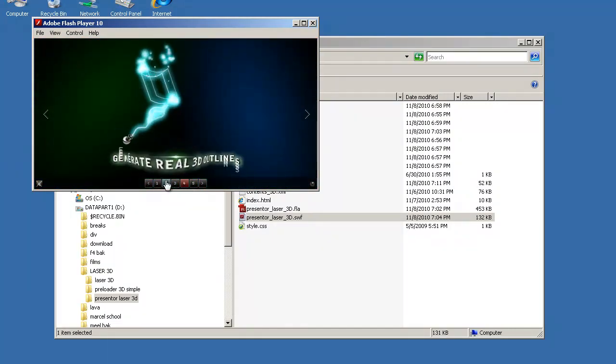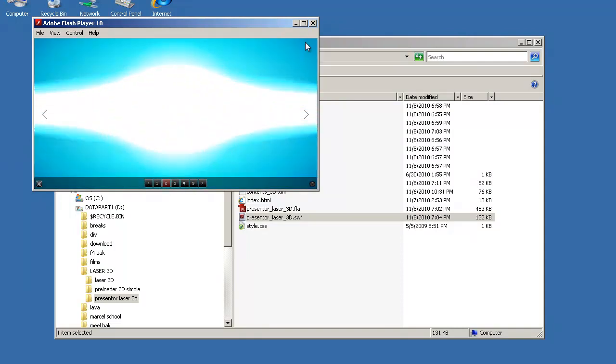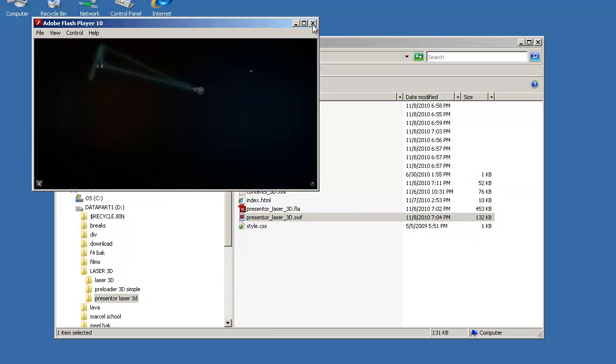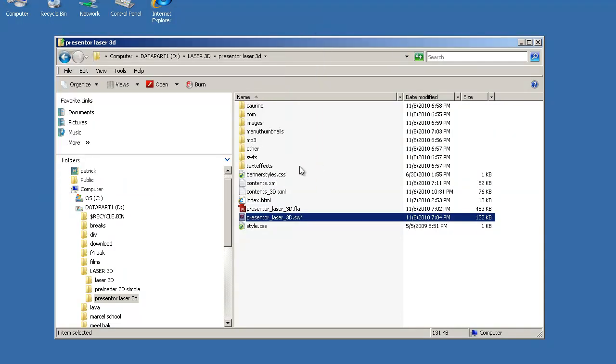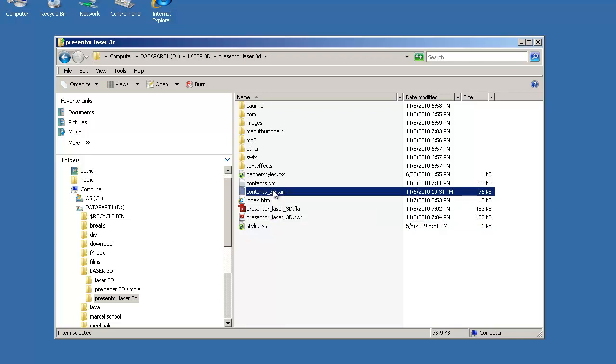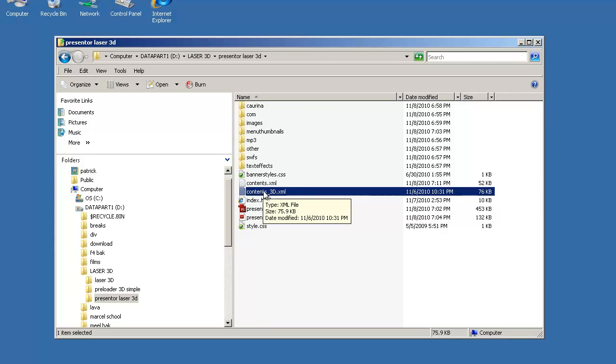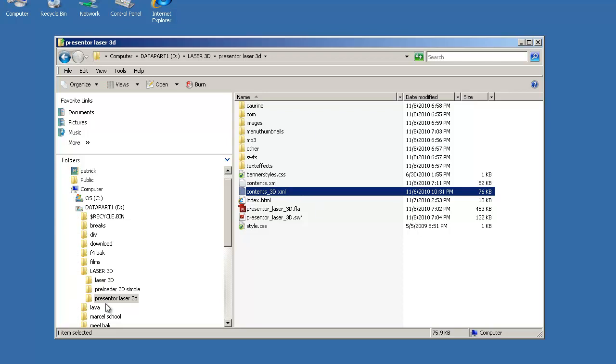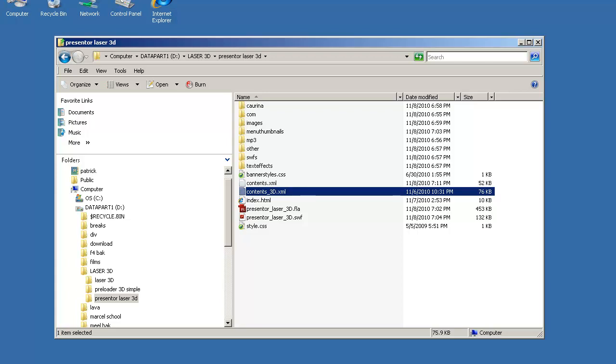Let me show you how the basic principle works. There's the 3D XML file which contains all the data for any 3D object you will use in the presentations. If you create a shape, you'll have to paste the appropriate data in this file. It's just like the normal Laser 3D application. The same code you can put in this content 3D.xml.